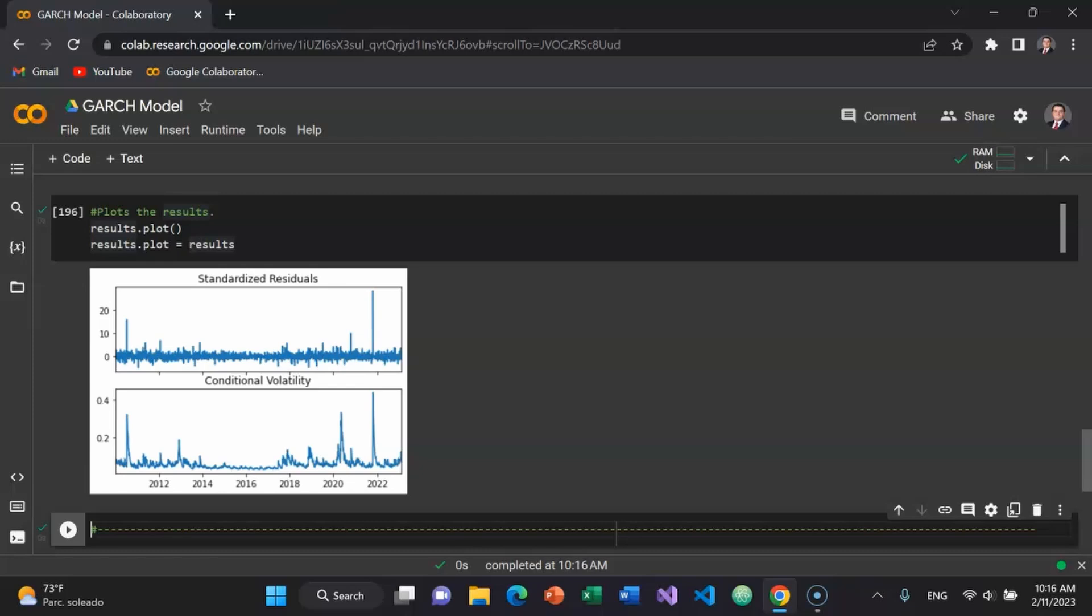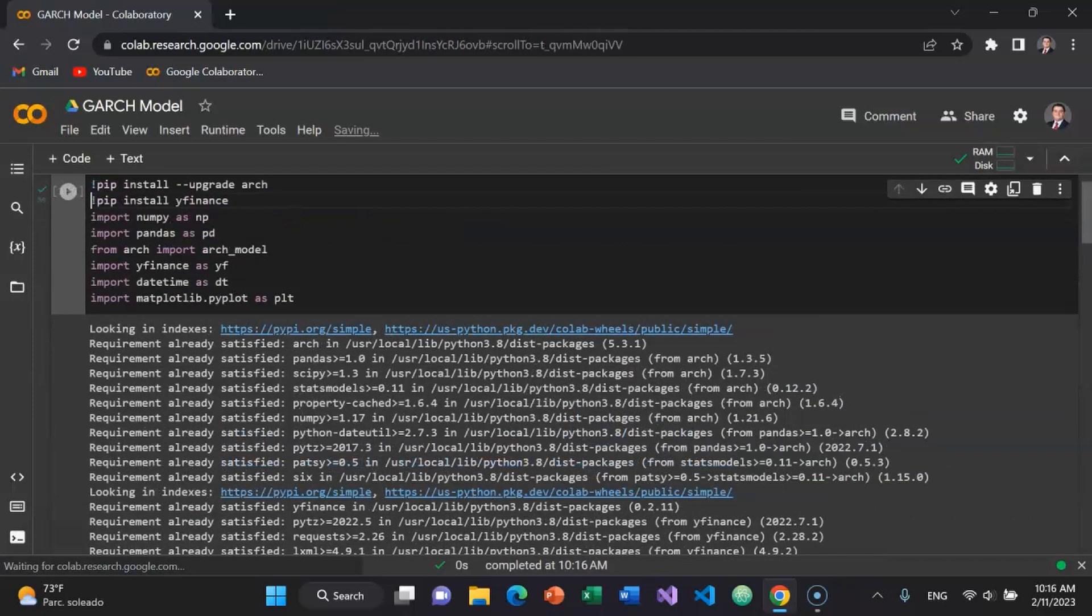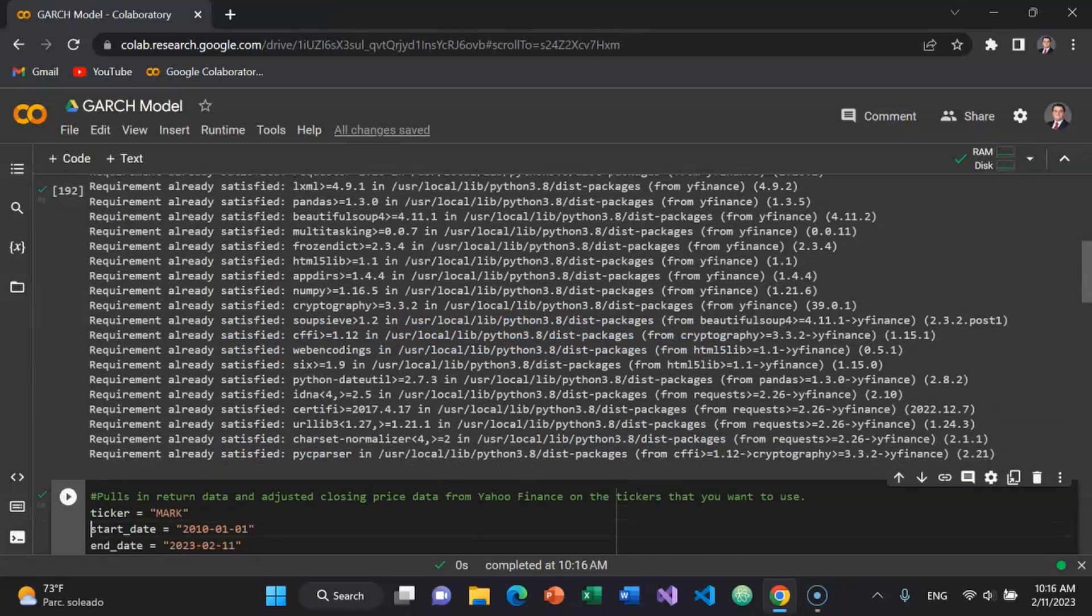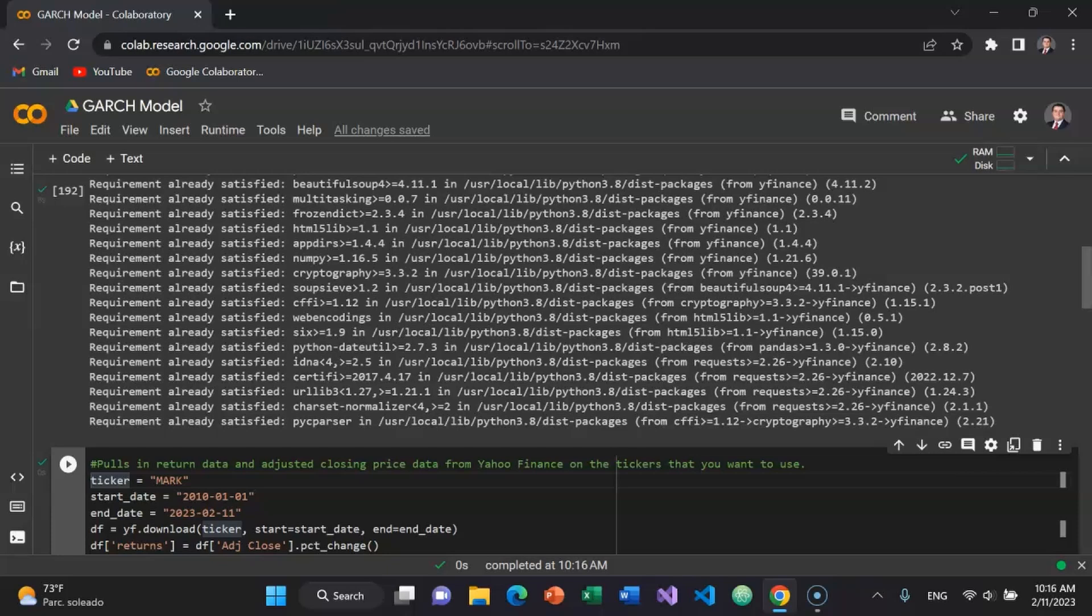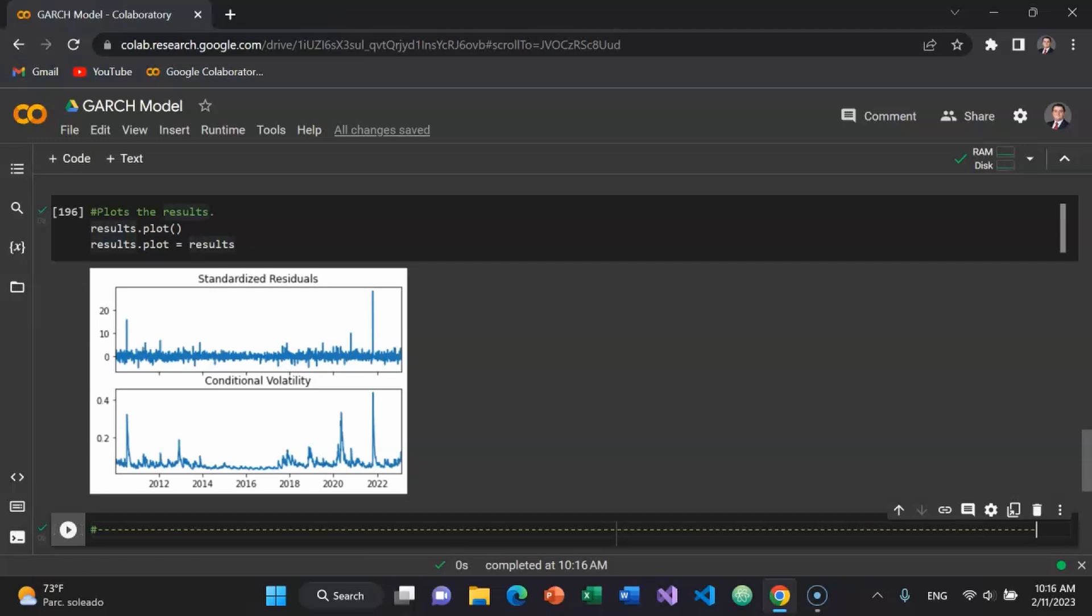And finally we can see the results visually. So we can see the standardized residuals for the company. I believe I used the ticker symbol M as in Mike, A as in Alpha, R as in Romeo, K as in Kilo. This is a micro cap textile ticker. It's extraordinarily volatile or it has been historically. So you can see for daily log returns volatility actually spiked back in 2008. It spikes again in about 2013. And then during COVID, you know, March 2020, there's a huge spike.